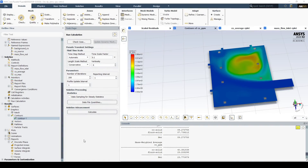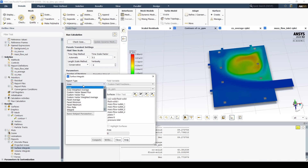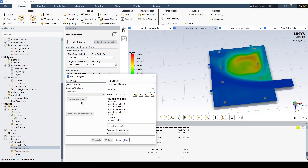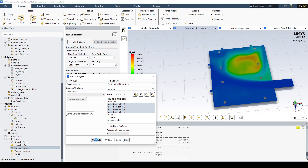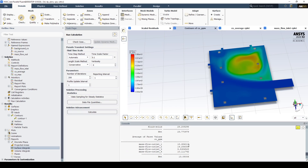We can investigate how much CO actually passes through the outlets. Going into surface integrals and reporting a face average to see how much CO is passing through the outlets, we compute it and can see that outlet one — which is up here — is removing the most amount of CO, and it decreases as we go around the outlets.